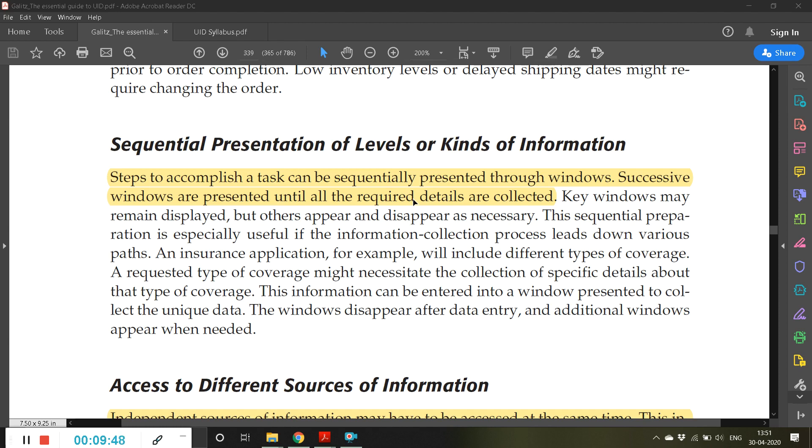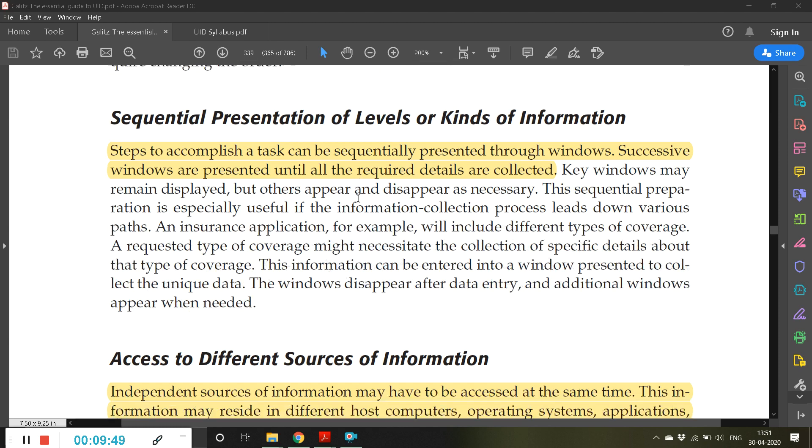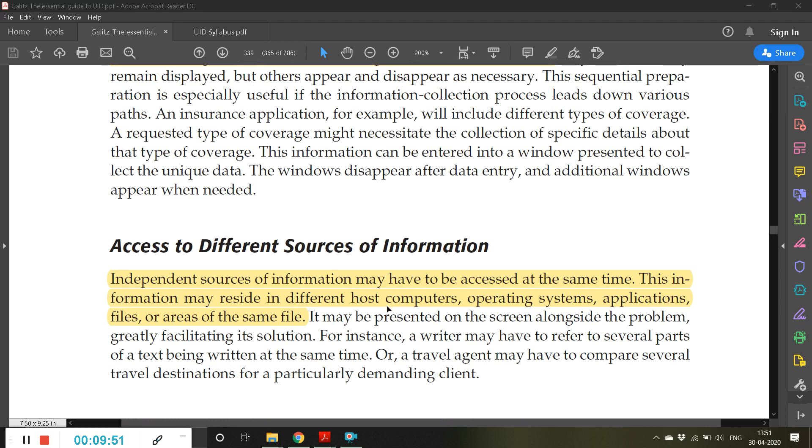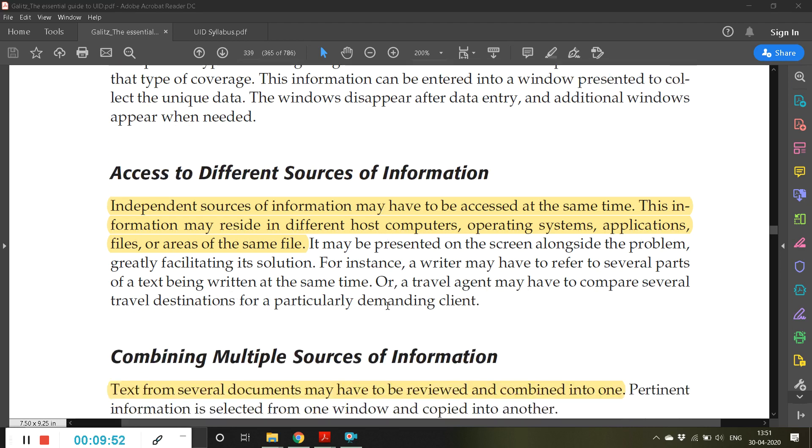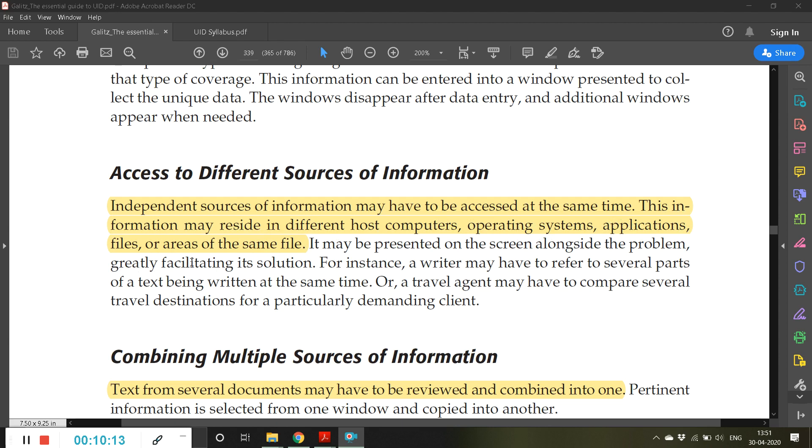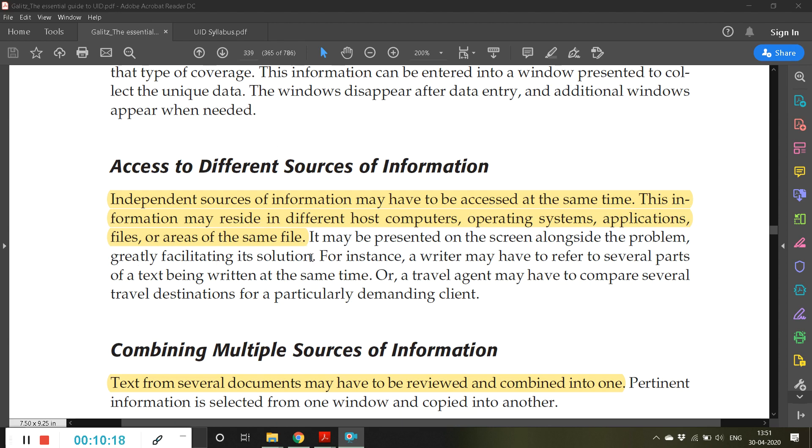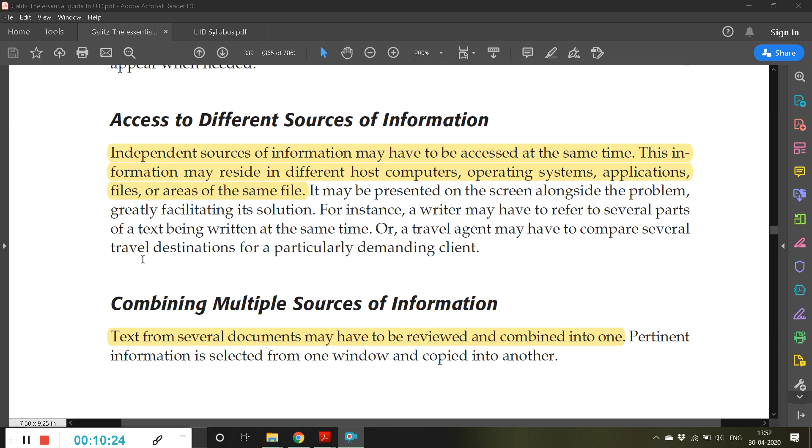Then access to different sources of information. Independent sources of information may have to be accessed at the same time. This information may reside in different host computers, operating systems, applications, files, or areas of the same file. Using this windows concept, you can access different sources to collect the information. We will stop here and continue in the next video. Thank you.